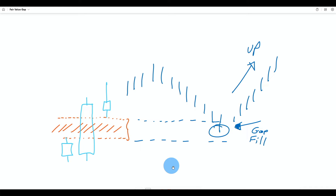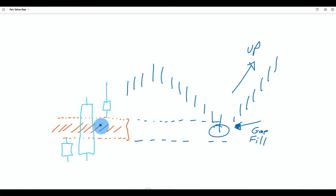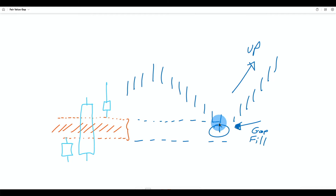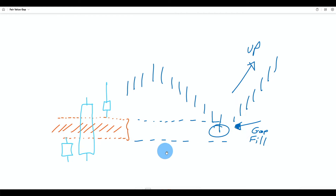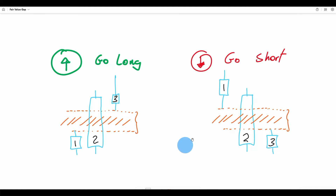The next common way to trade the fair value gap is that the gap will be filled at some point in the future. So the fair value gap happens, you keep watching the chart until price comes back to fill it, and then once it's in the gap you buy it with the expectation to go up. Of course, the opposite applies for the short fair value gap. In this video, I will focus on trading this pattern.